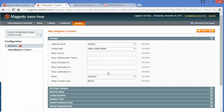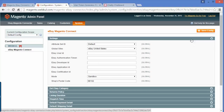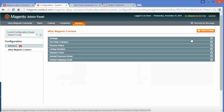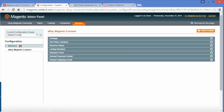You can easily set these four codes and save the configuration. Then your eBay store will be connected with your Magento store. That's all for the connection part — you can easily connect your eBay store with the Magento store and sync products between them. That's all for the settings part.